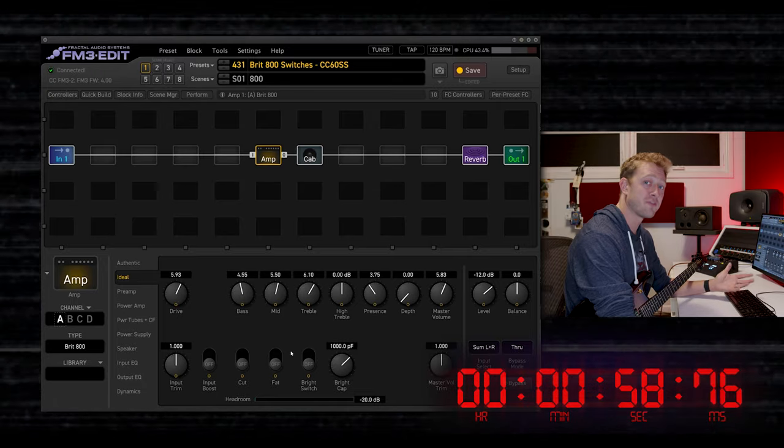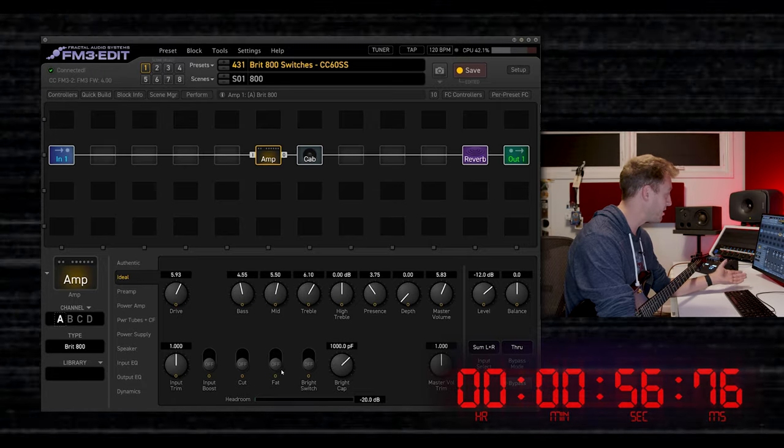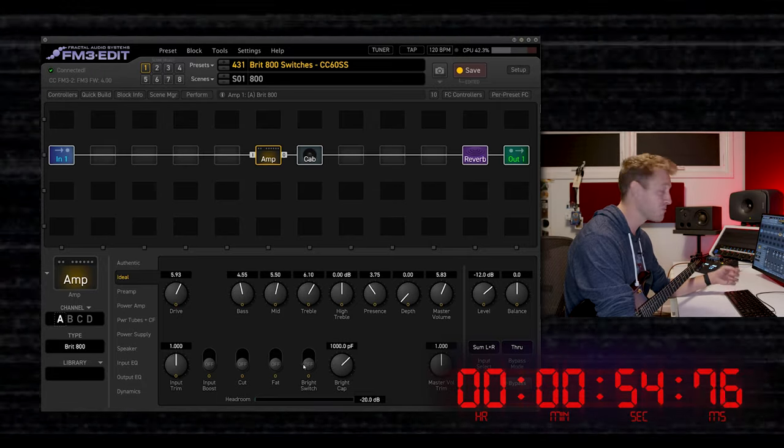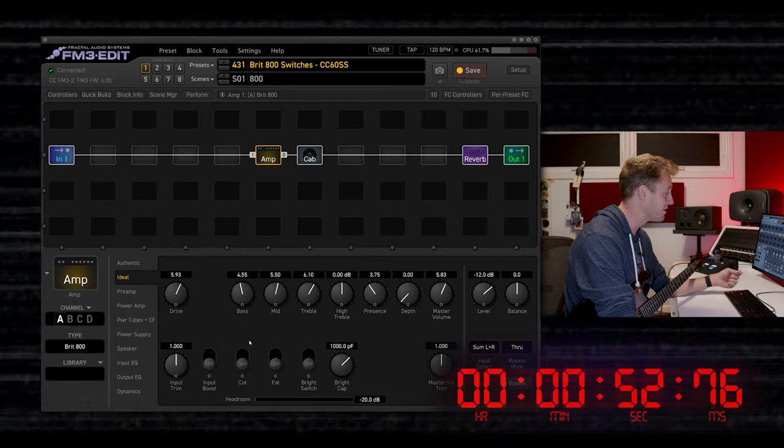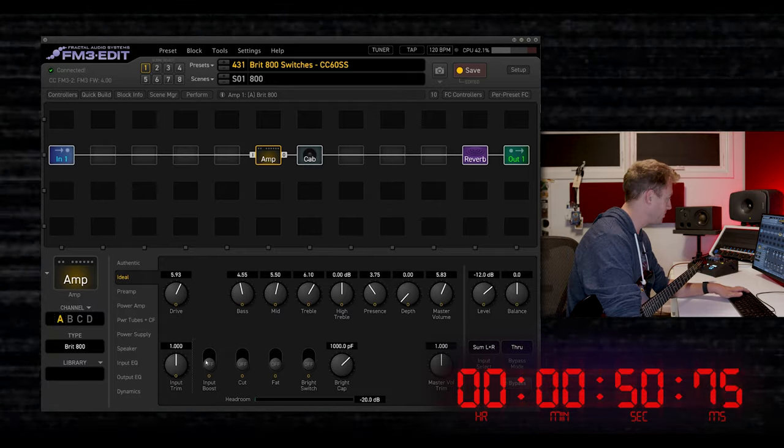In the physical world, not every amplifier has boost, cut, fat, and bright switch circuitry, but in a Fractal product, every amplifier can be idealized to have these switches.